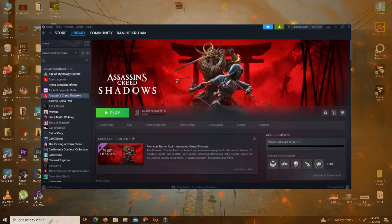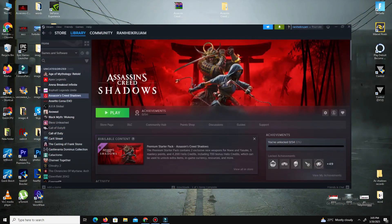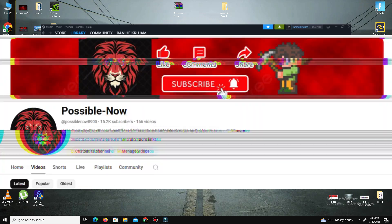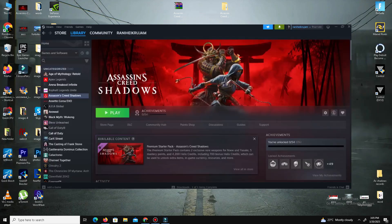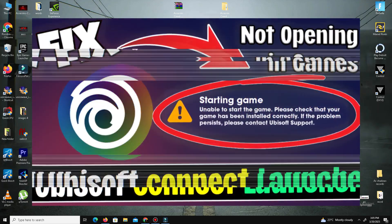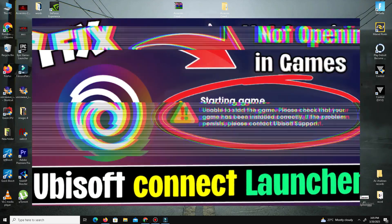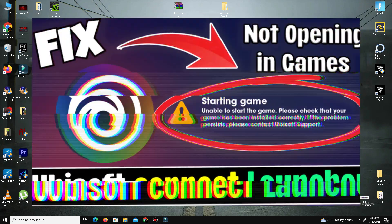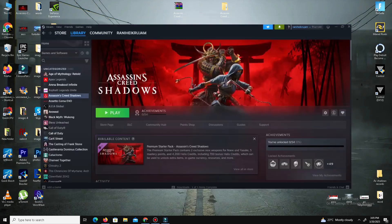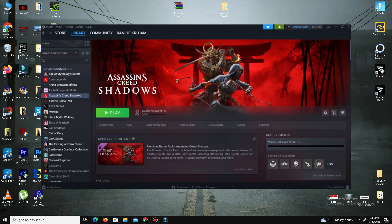Hello guys, welcome back to my channel. Today I'm going to guide you on how to fix the Ubisoft Connect not opening games issue. This video is going to be really simple and short, so just watch till the end. If you like this channel, kindly like this video, share it, and subscribe for more content.